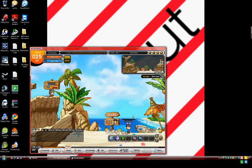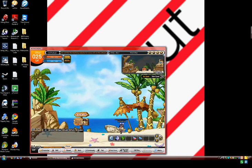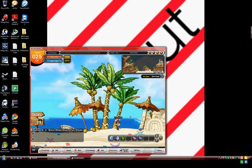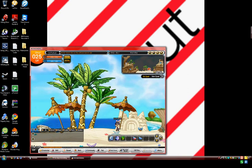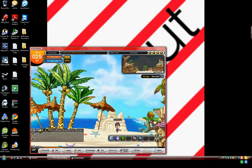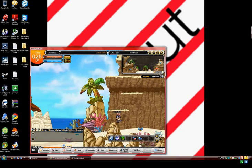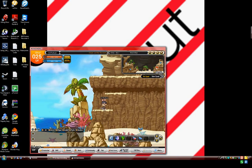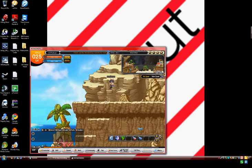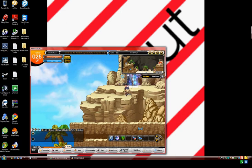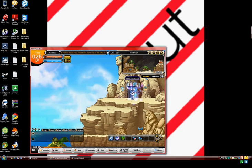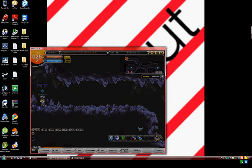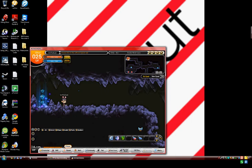I'm going to go to this area over here and show you what some of the fighting styles are and stuff like that. As you can see, you can double jump, which you cannot do in MapleStory. I think it helps a lot in this game.